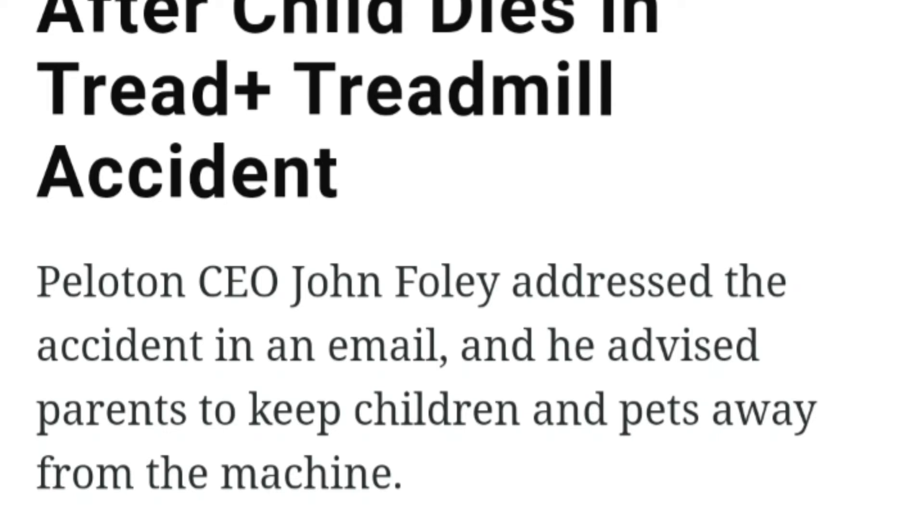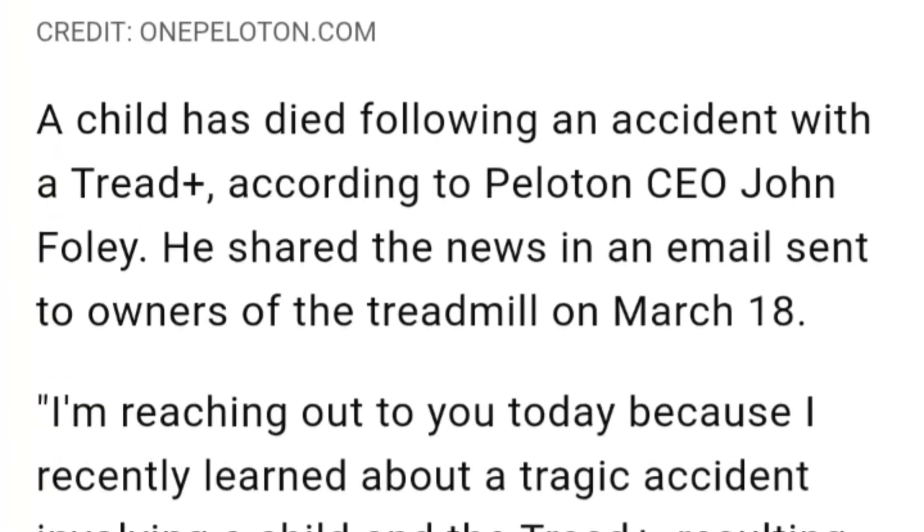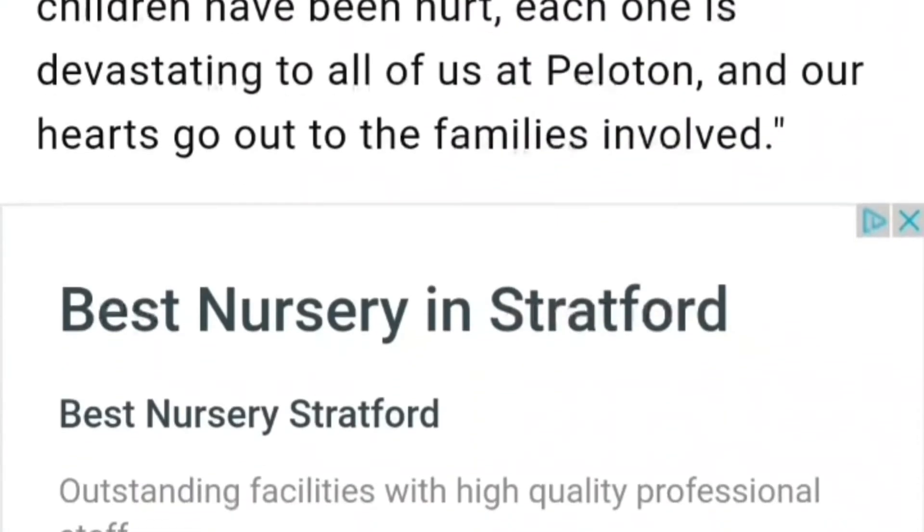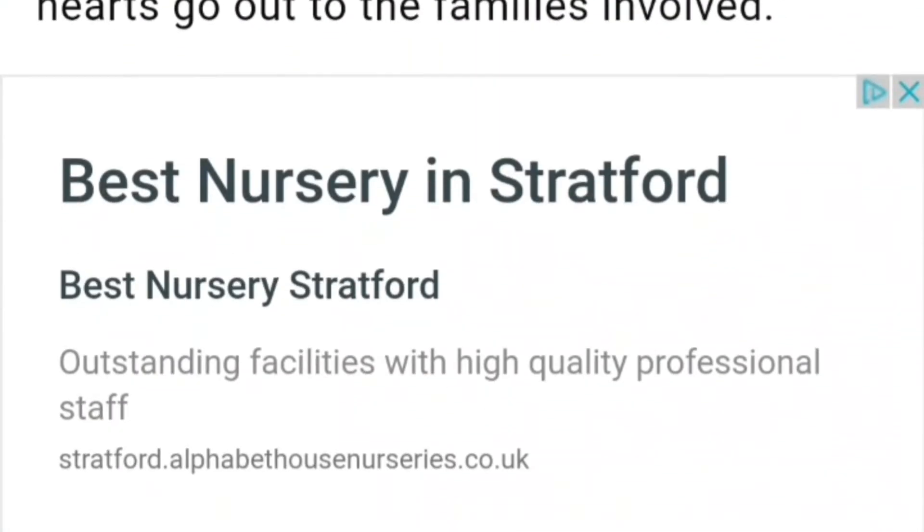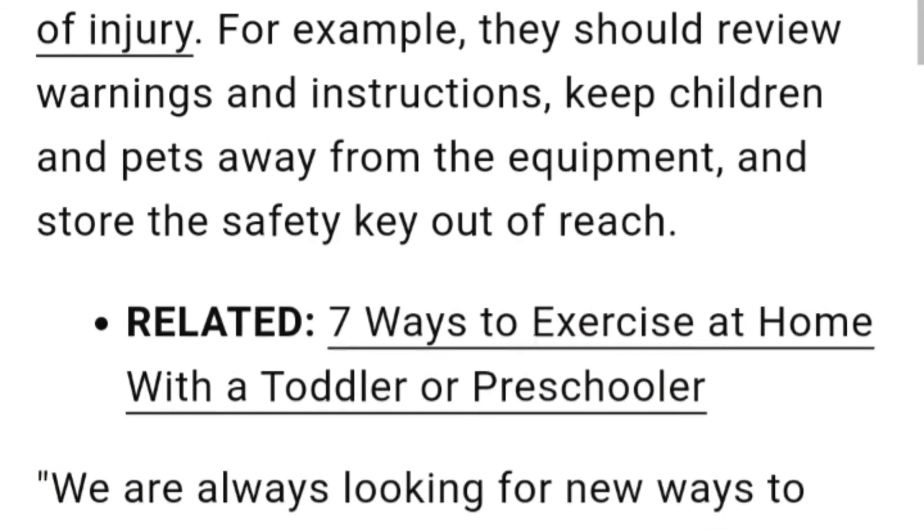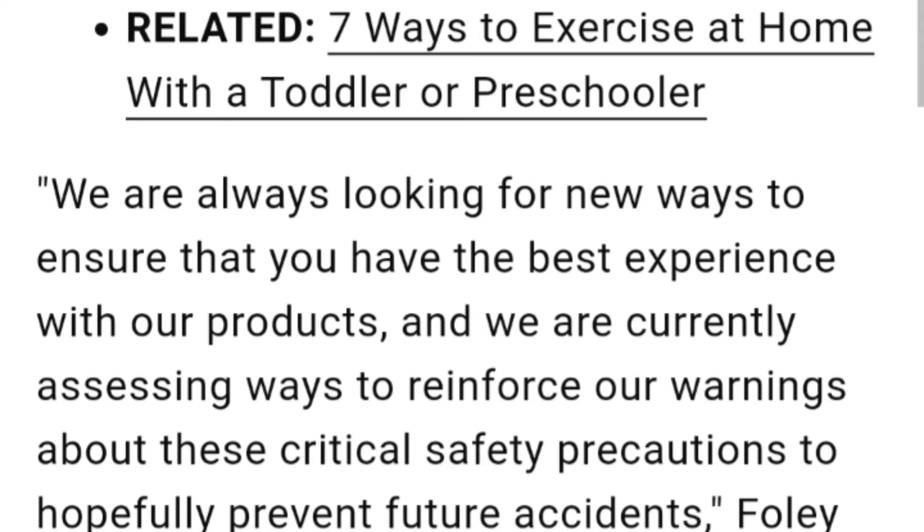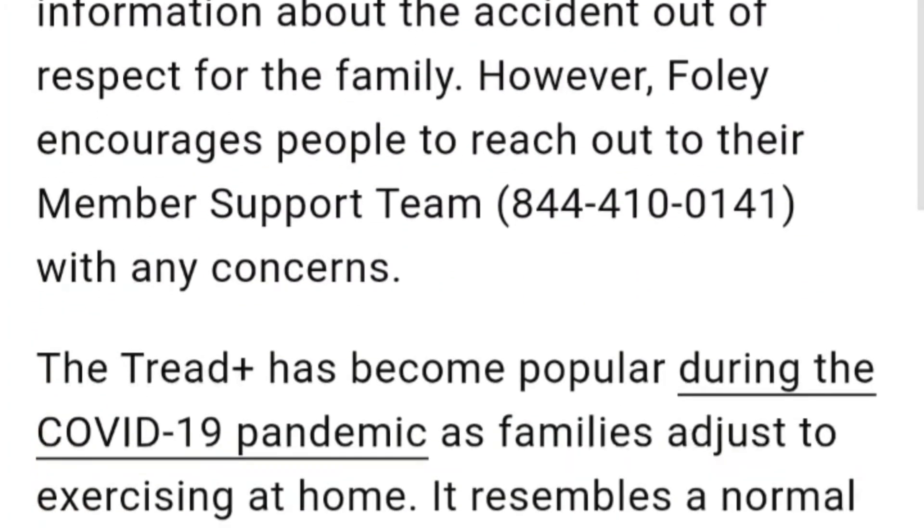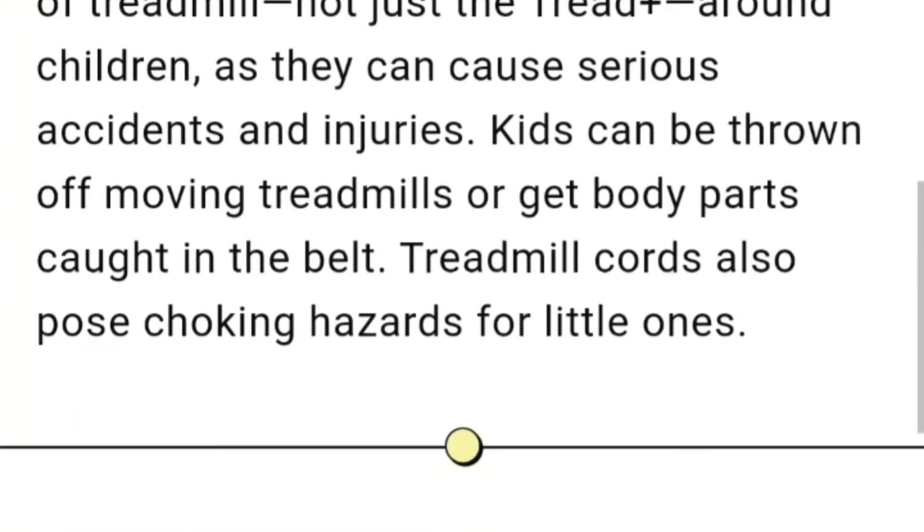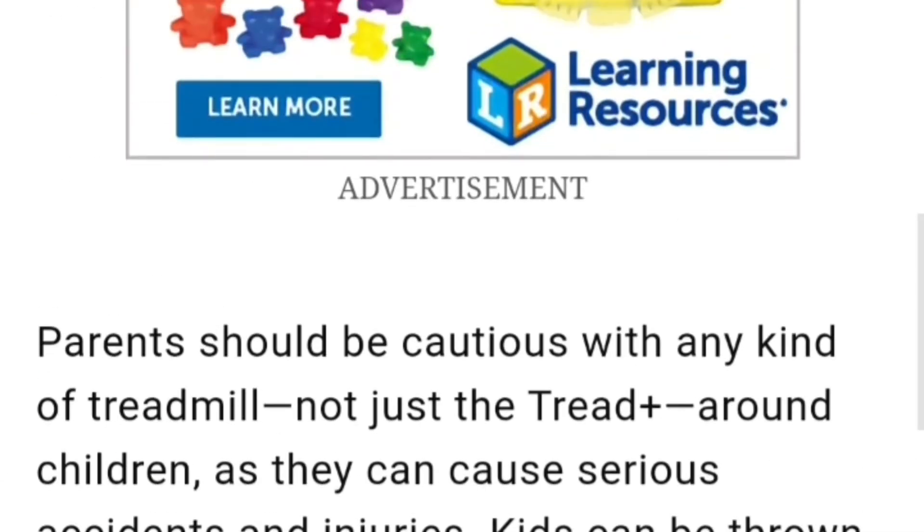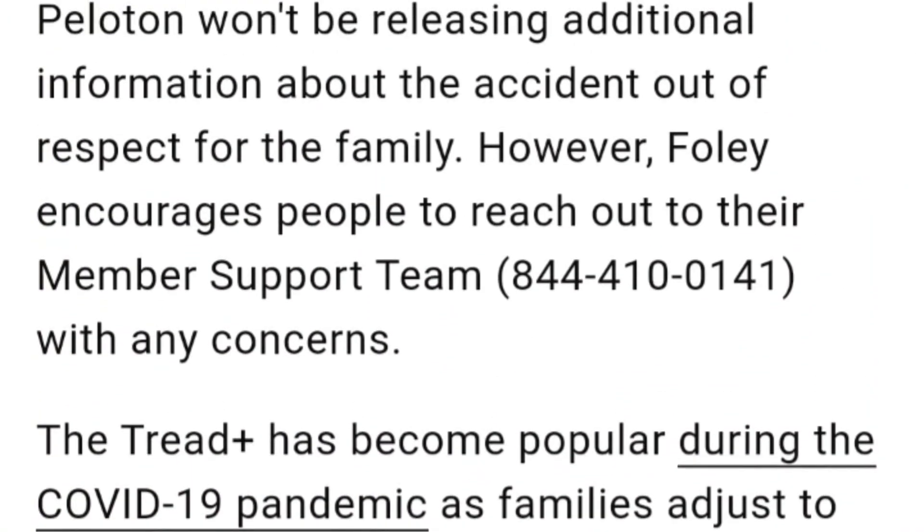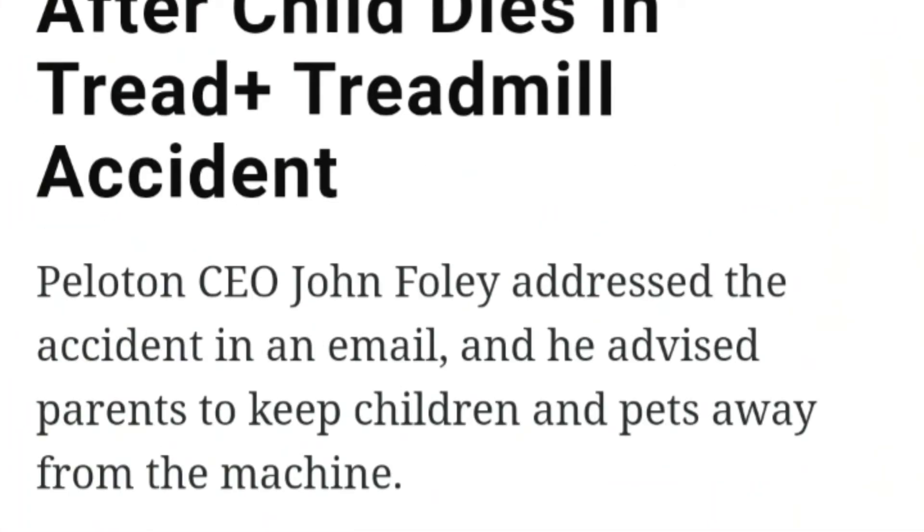Now, just in case you didn't hear, Peloton issued a warning after a child dies in a Tread+ treadmill accident. It's a terrible thing. I don't know the ins and outs of it, but they're saying children and pets should not go near it. So I don't know if it's Peloton's fault or not, but it's very sad, and I expect it to affect the share price.